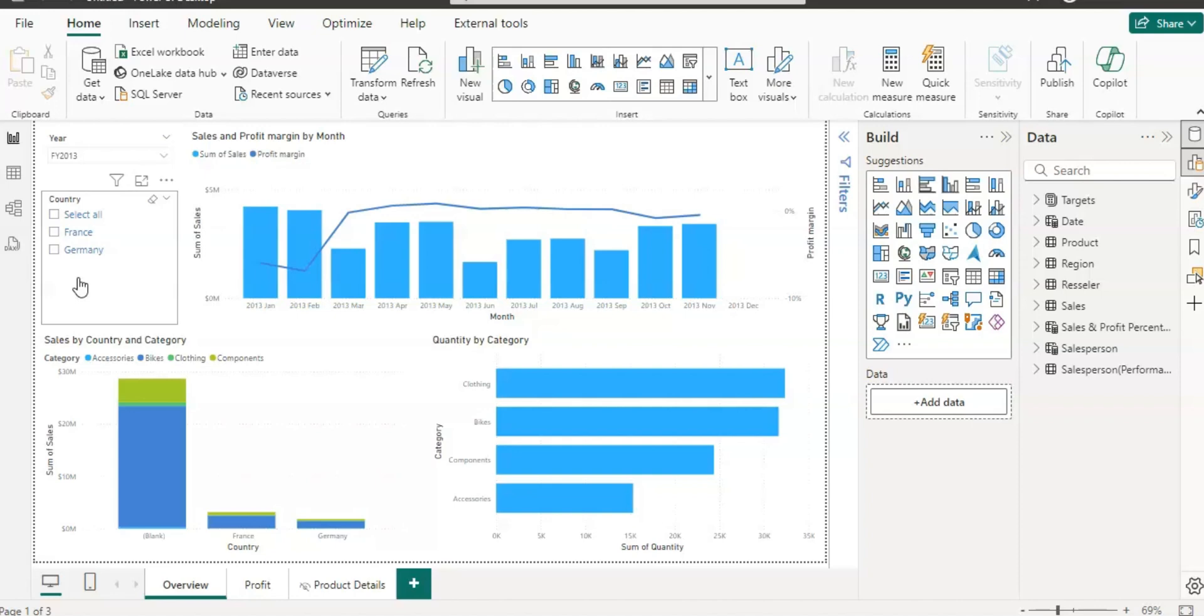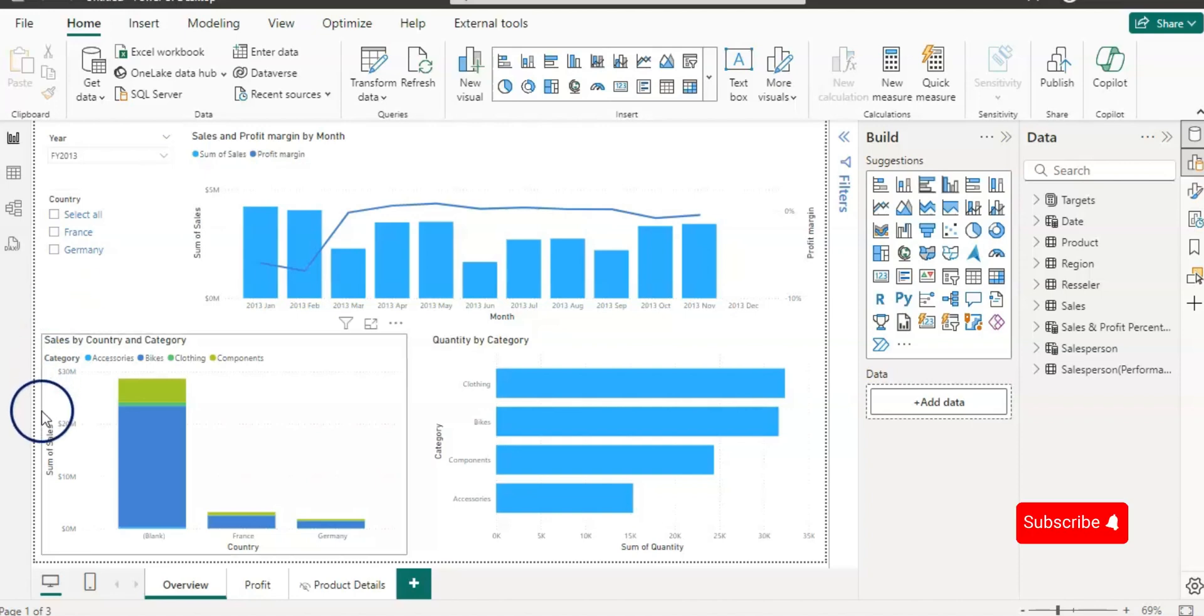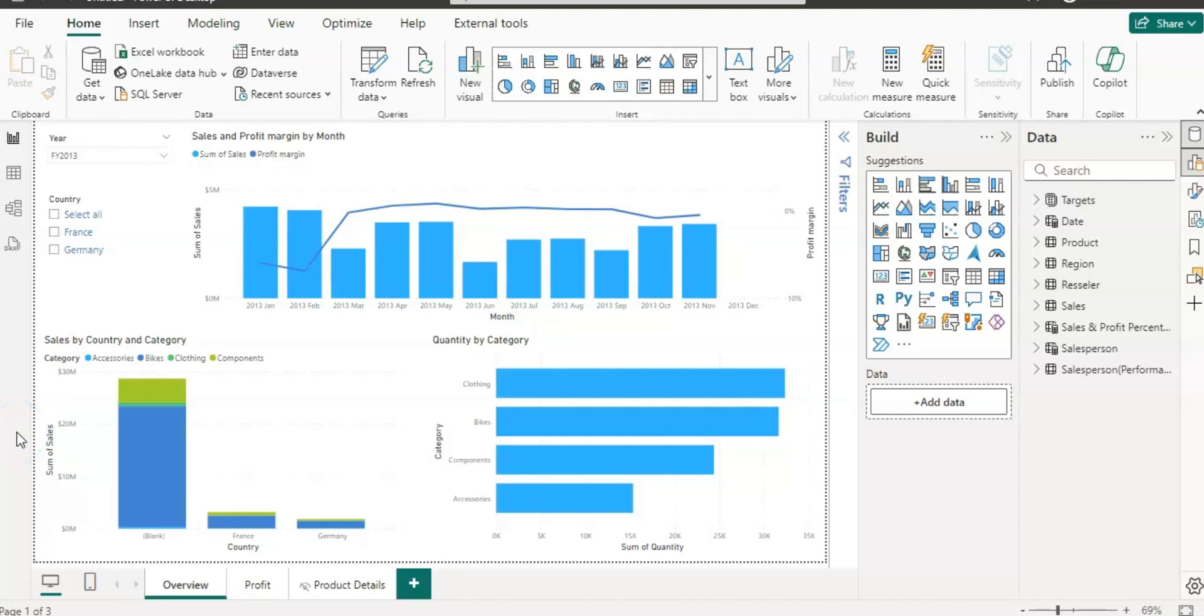So you do not need to put efforts to design the report again, and your colleagues in other parts of the world can use the same template. If you like the content of the video then please comment, like, share and subscribe my channel. And thank you for watching.